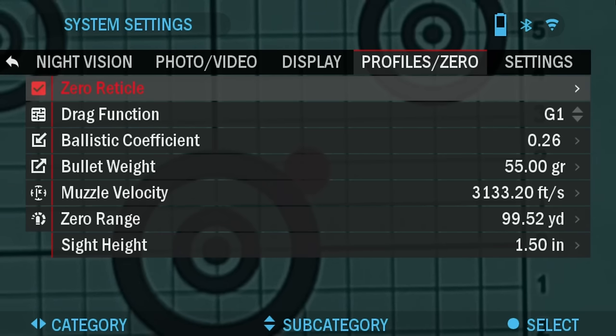That's your reticle zeroed. Thanks for watching and I'll see you in the next video.